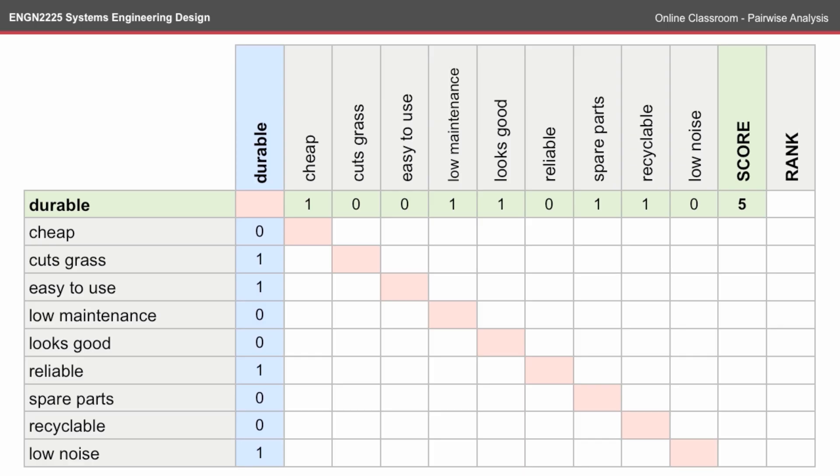Once you've gone through the table, you can end up with a score column, which is just the sum of the ones and the zeros in the row.